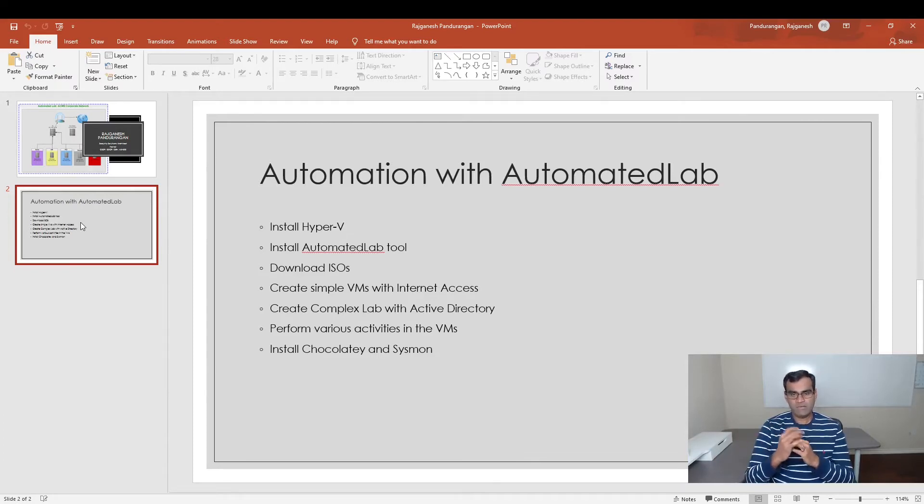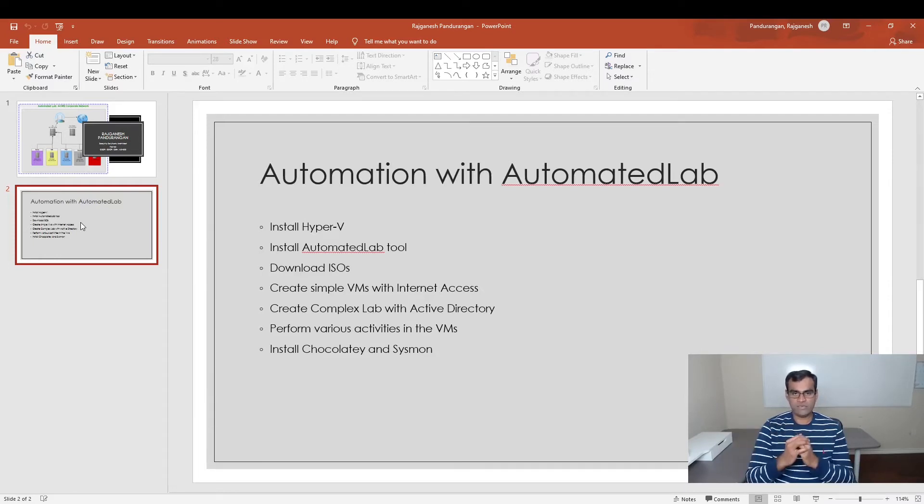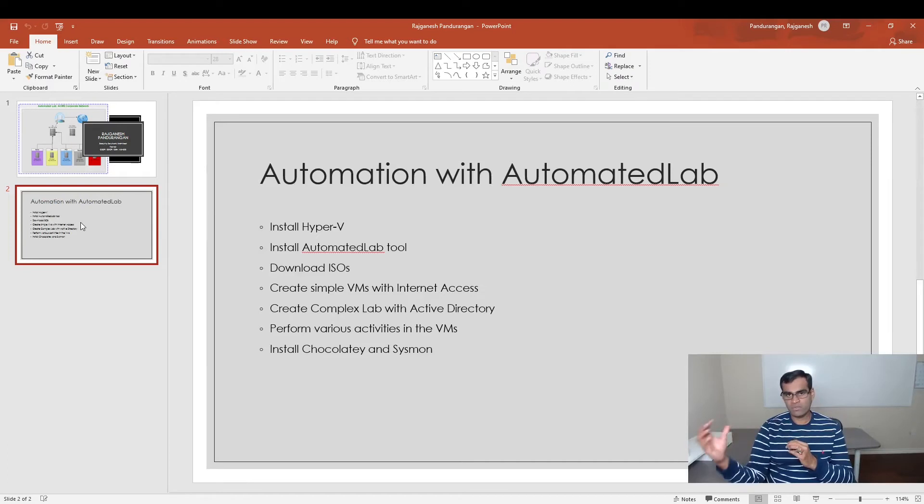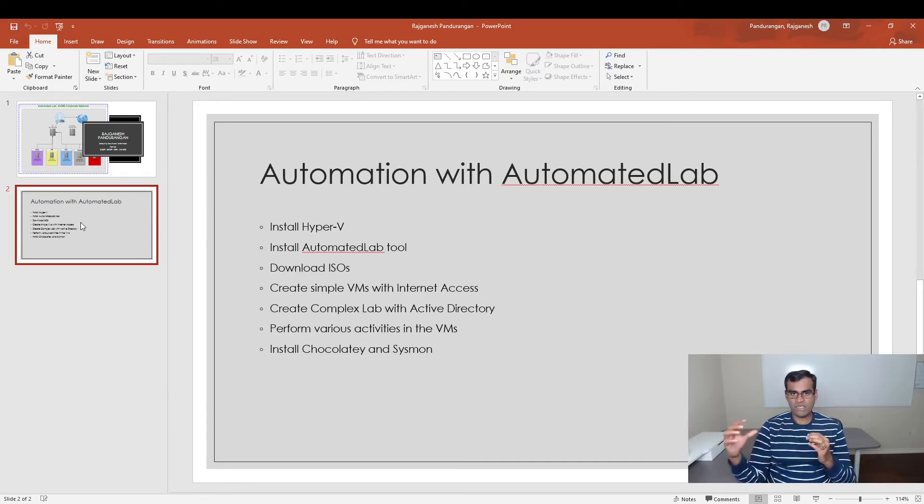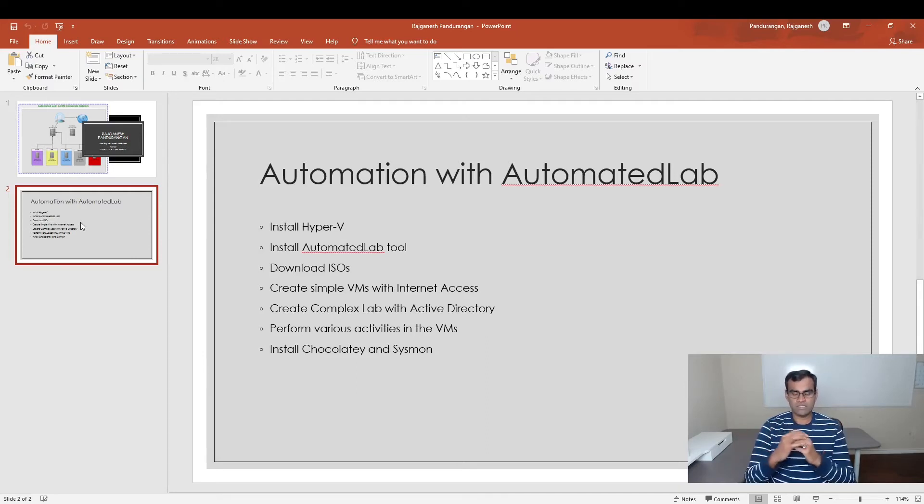We will create labs that have Active Directory with DNS support. We will create a router which gives access to the internet. We'll also create a bunch of VMs for various purposes.